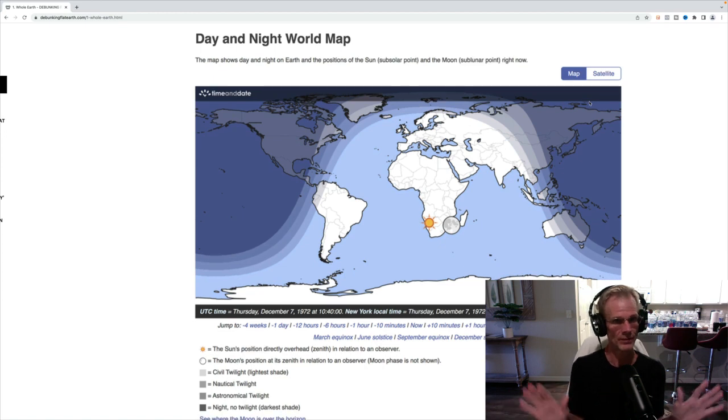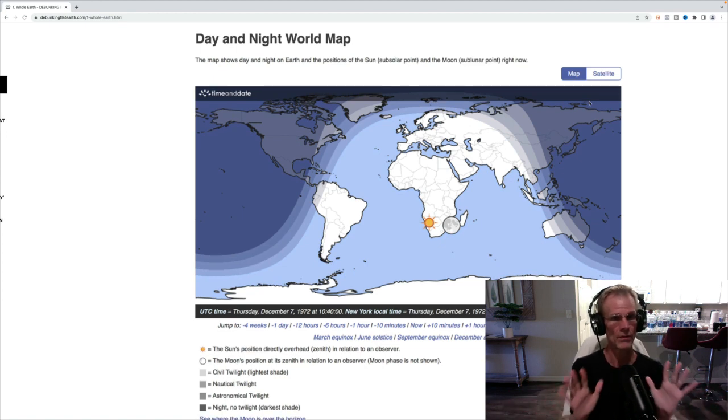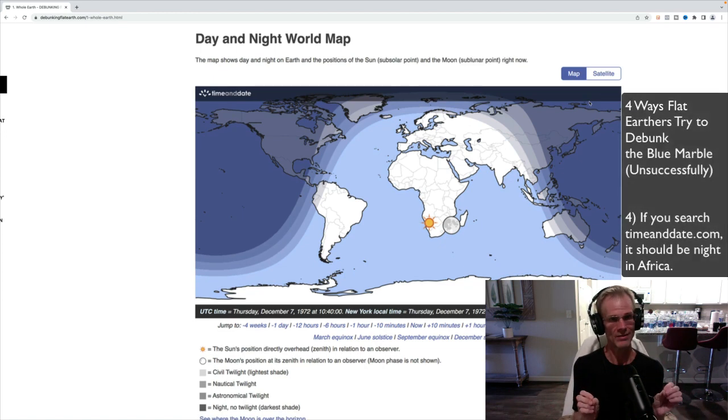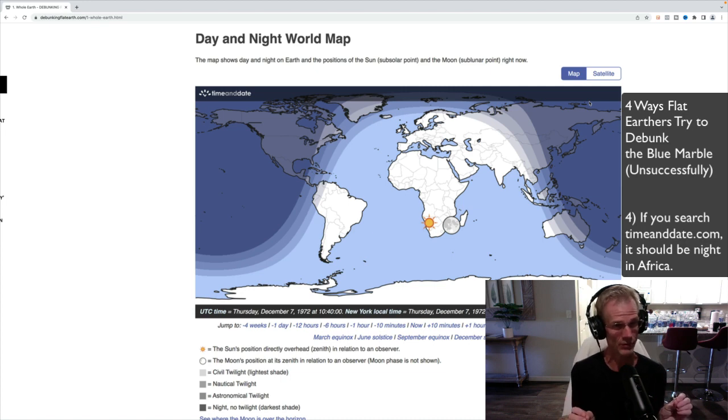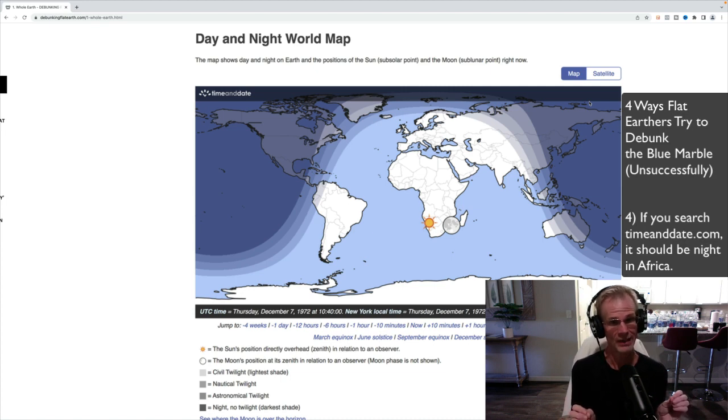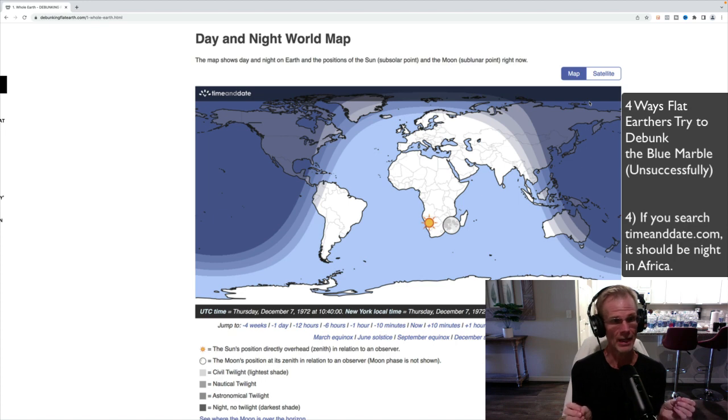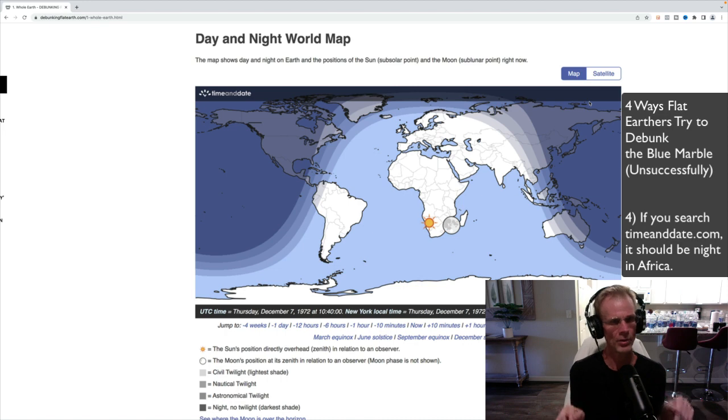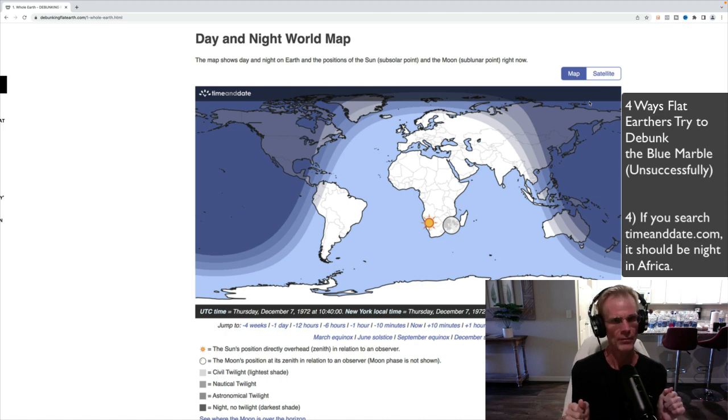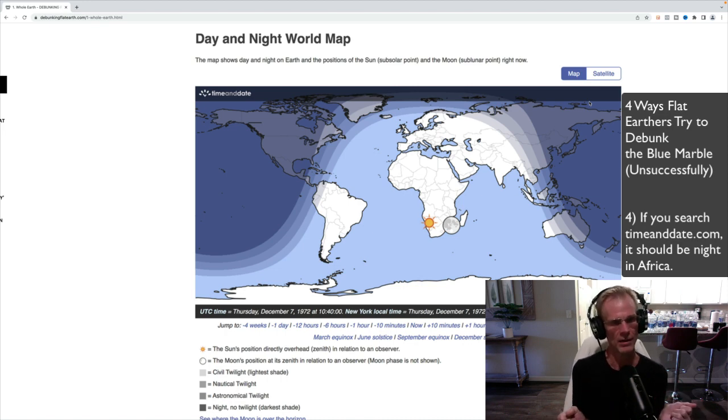Okay. So that's debunked. So the next objection I've heard, and I've had some flat earthers even do, or I've seen some flat earthers do a whole video on this topic, is they'll go to dayandnight.com or timeandday.com. I'll put a link below the video, but yeah, there it is, timeanddate.com. So timeanddate.com, you can actually enter the exact time and date of the Apollo.